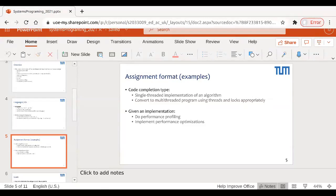Regarding the survey form on TUM Online — someone asked what to put if they don't have public repositories to show their background. That's not a problem. We'll ask certain questions in addition to asking for a repository link, so you can answer those instead. We'll think about the right format and will most likely put the survey online tonight, so you can check it tomorrow morning.